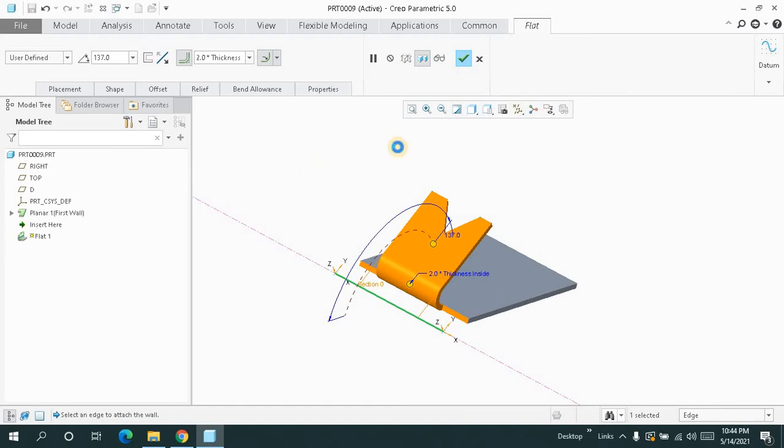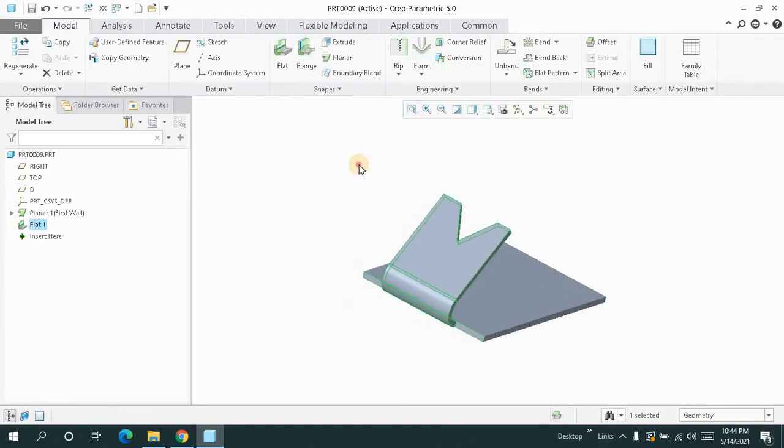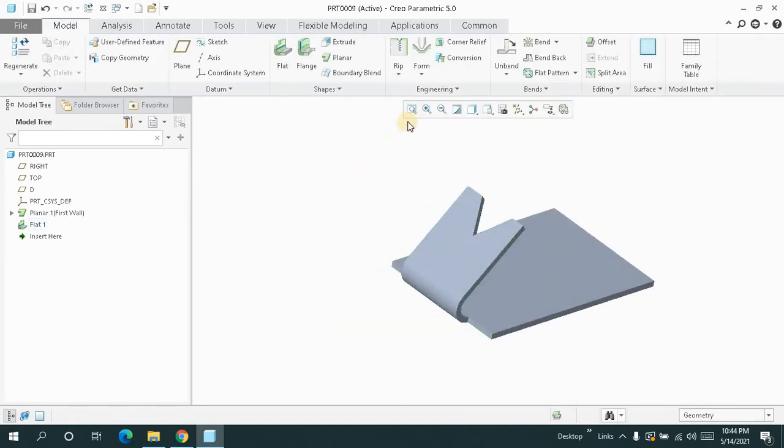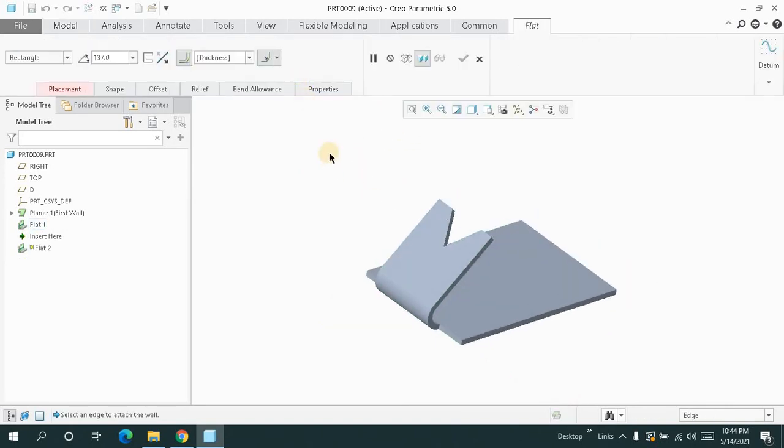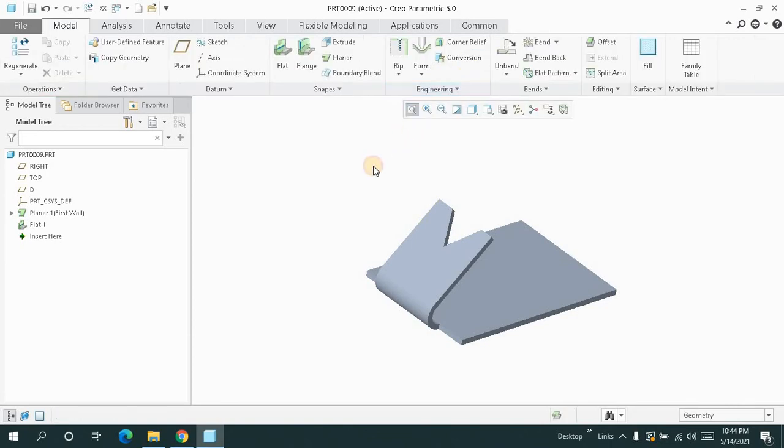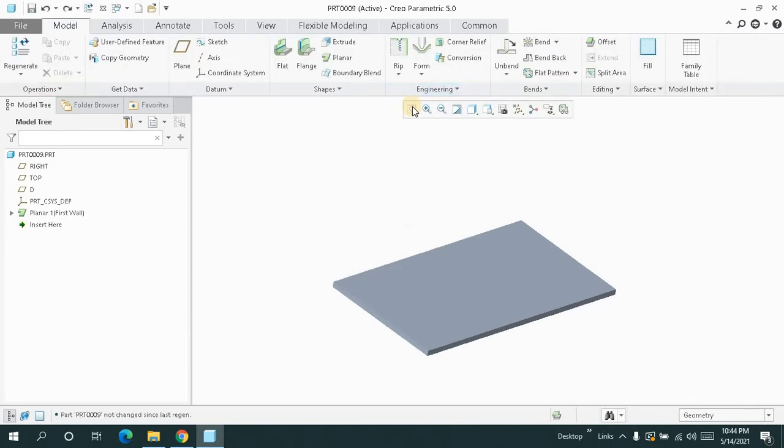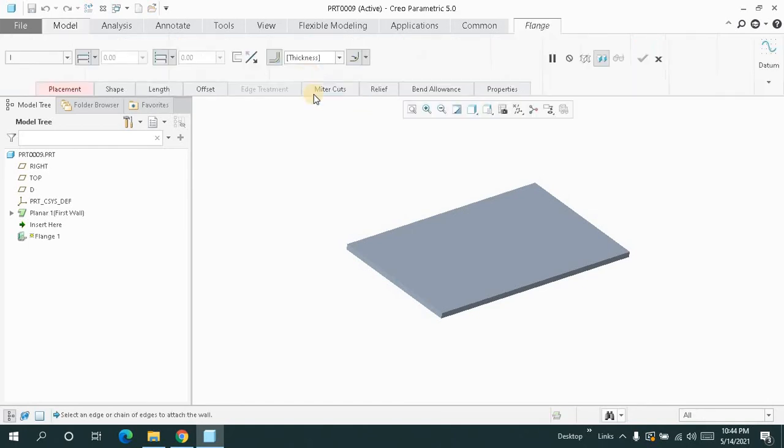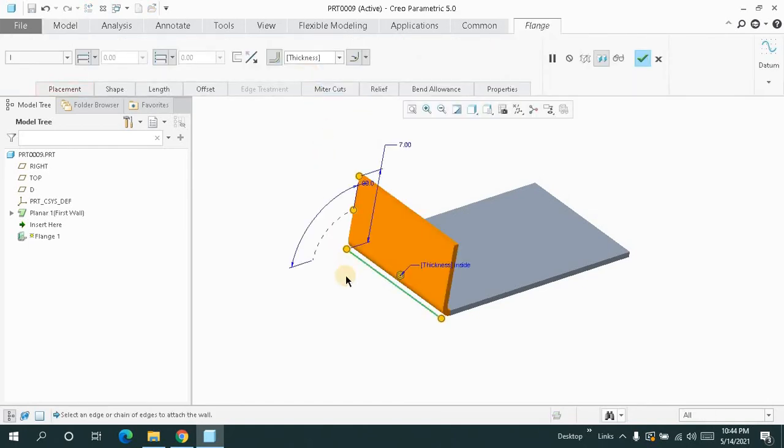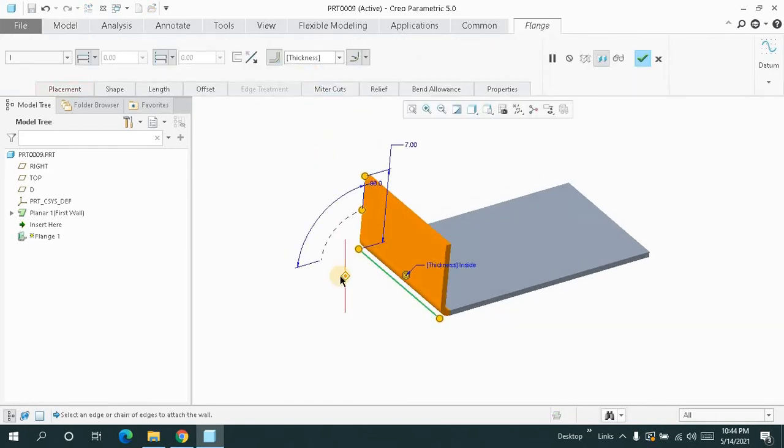Now after that, what I can do: when I go for the flange, I will only select any of the edge. Press and hold shift key and select the entire edge.